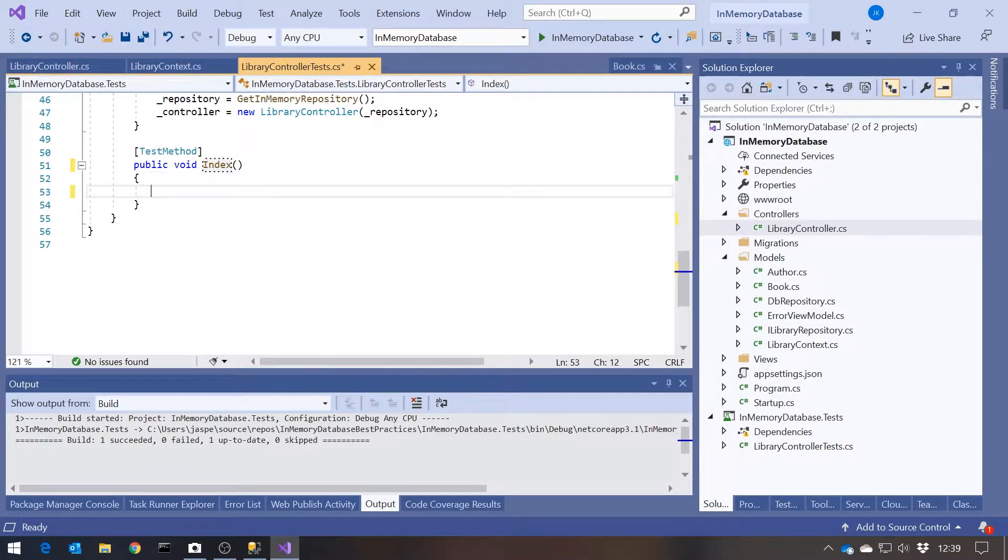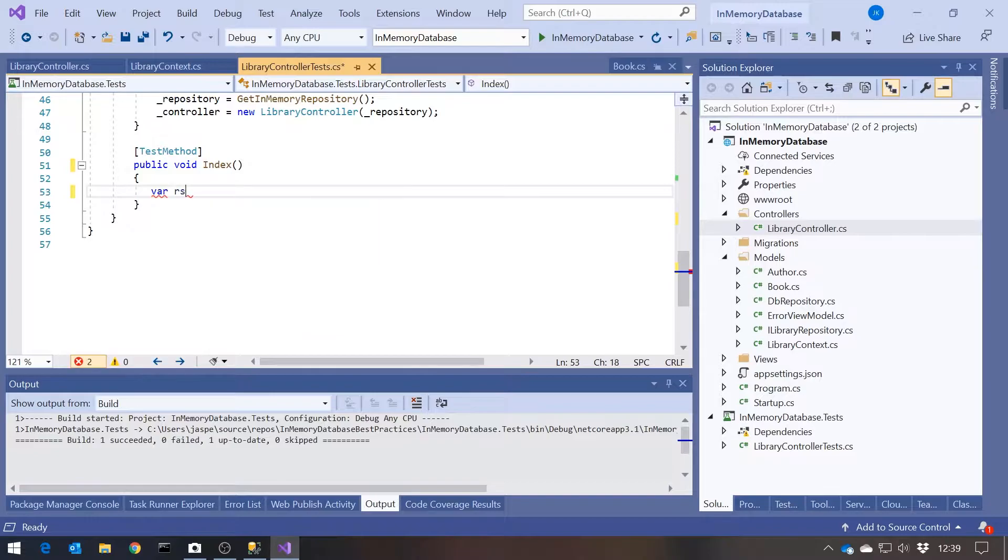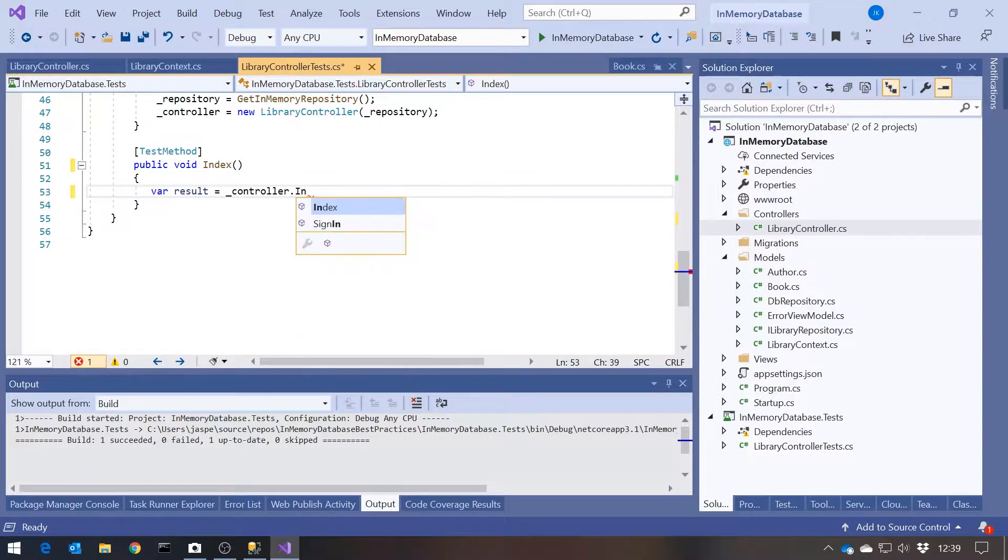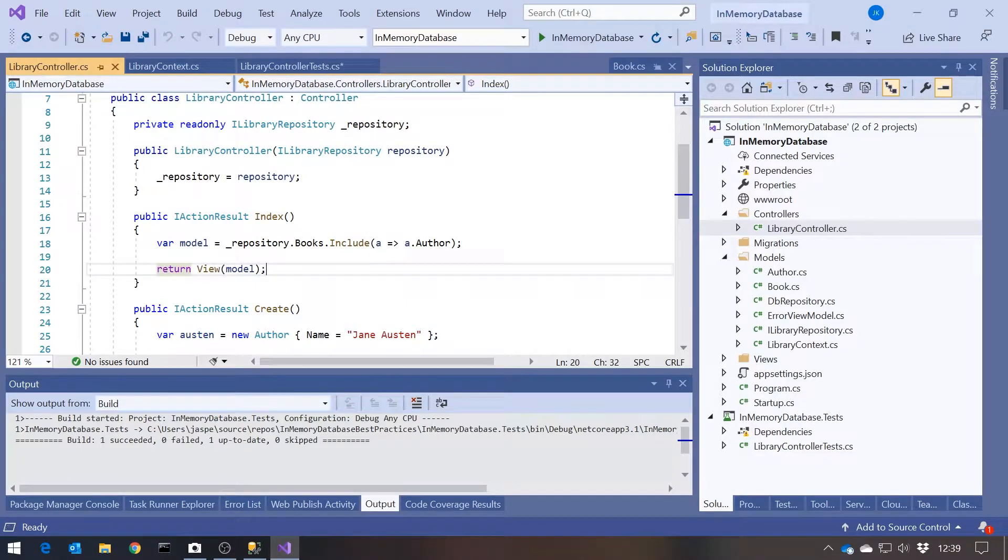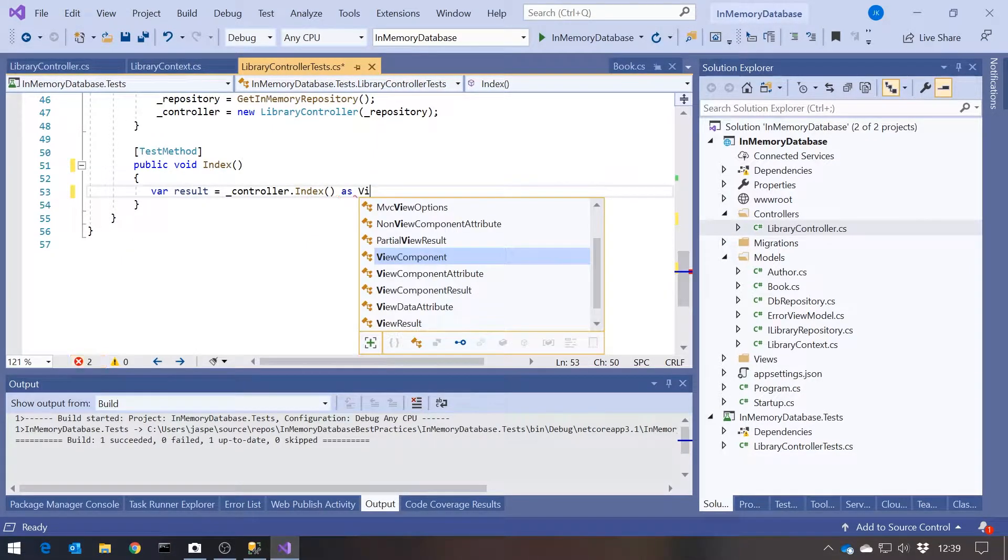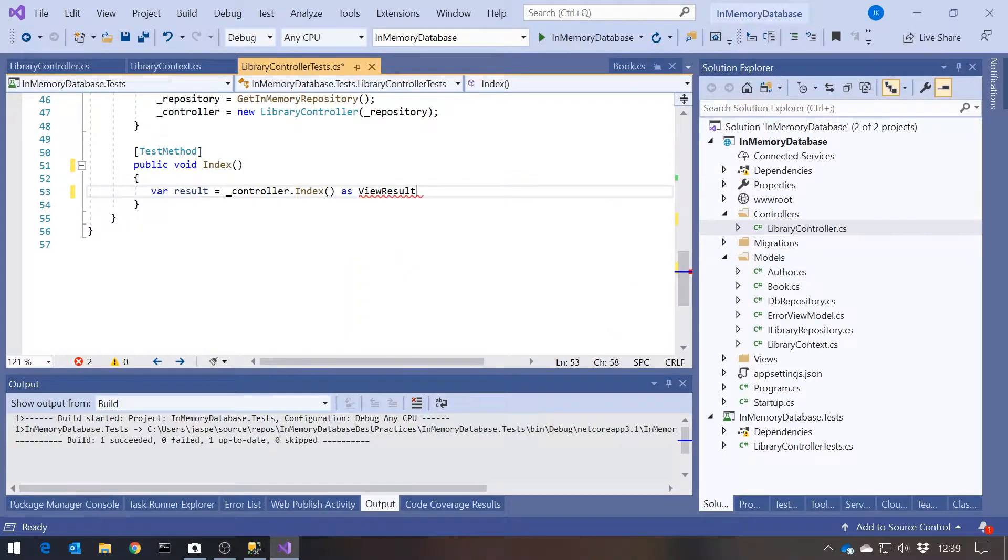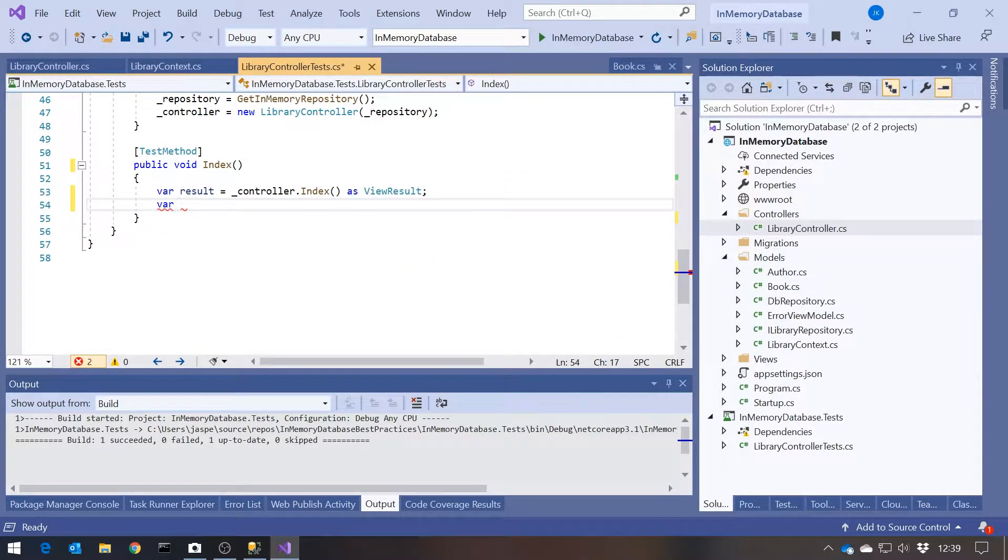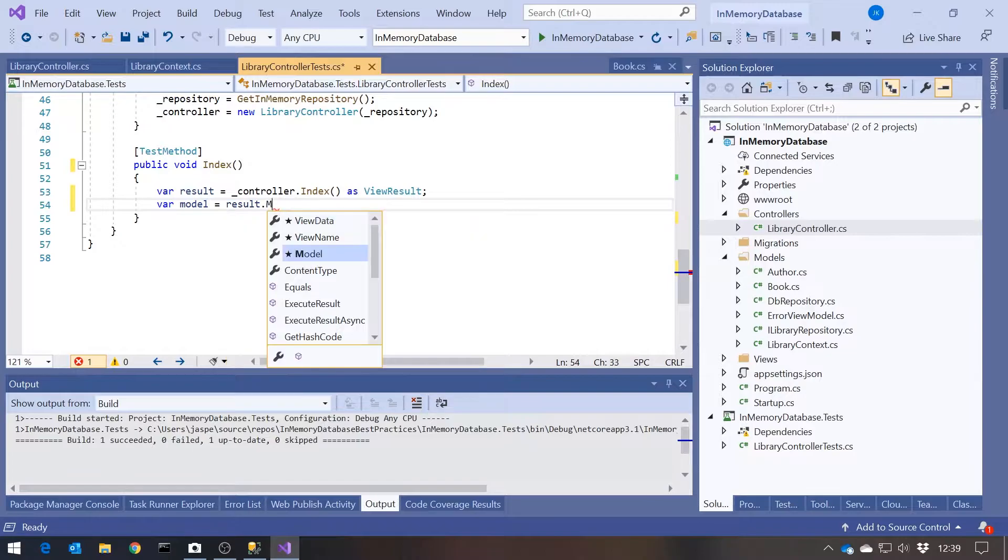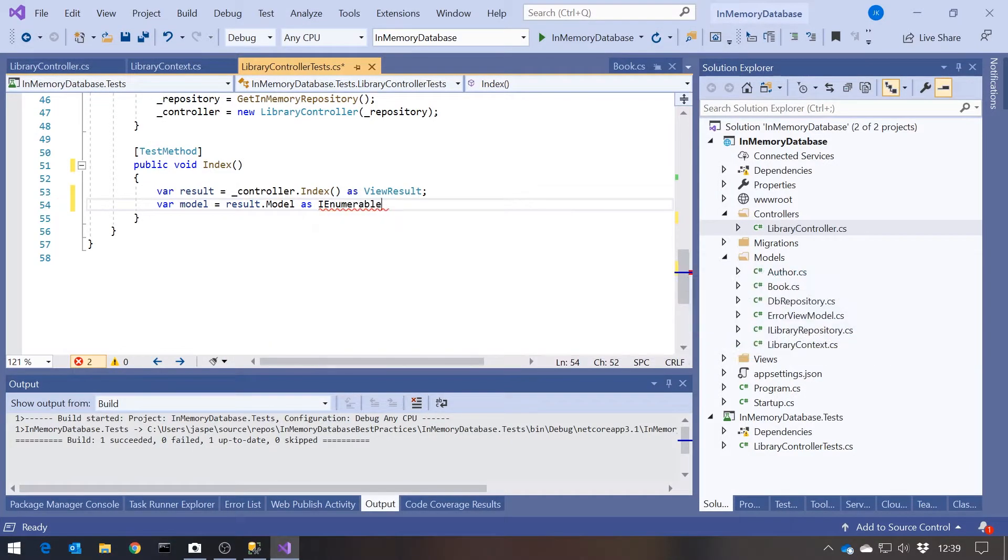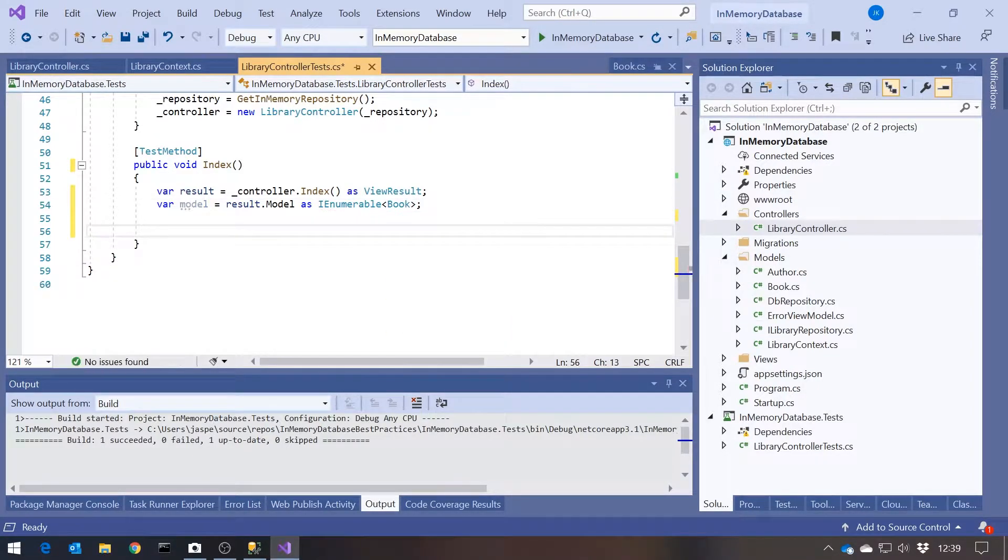So in here we're going to have to say something like var result equals underscore controller dot index. That is returning, as we saw, just an IActionResult. So we need to cast that. So we'll change that to a ViewResult. Then from that, we want to get the model. So that is going to be result dot model. But in that case, it's going to have to be as an IEnumerable of Book.